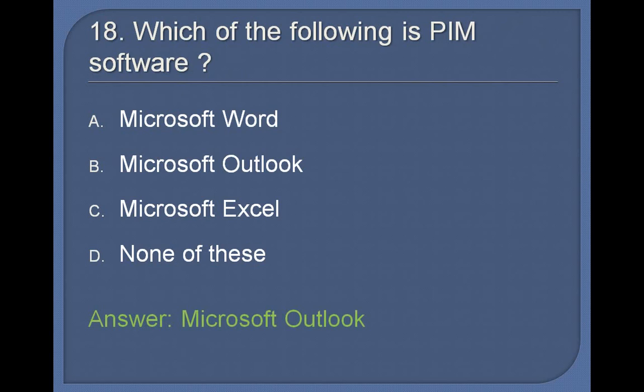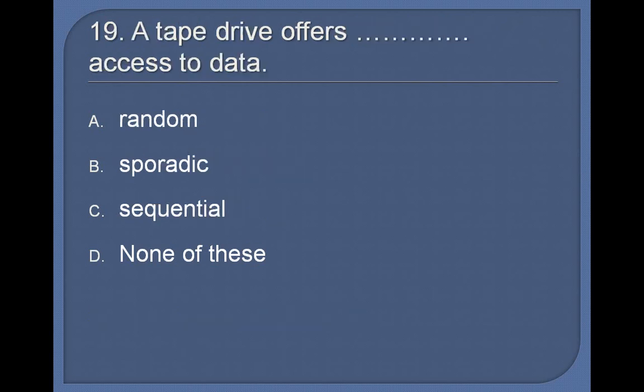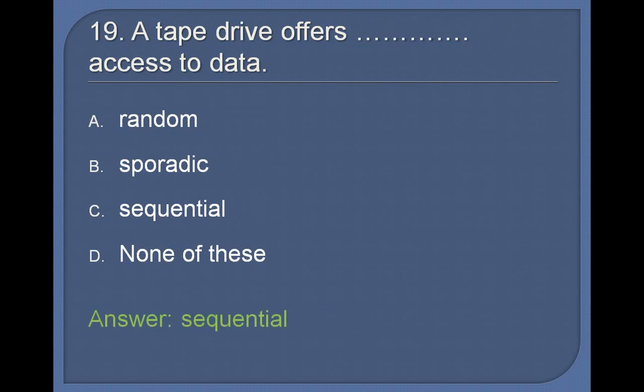19. The tape drive offers ____ access to data: Random, Sporadic, Sequential, None of these. Answer: Sequential.